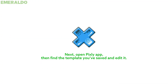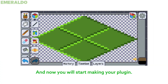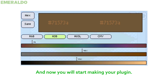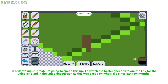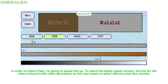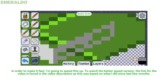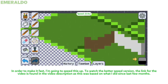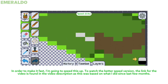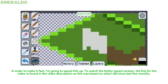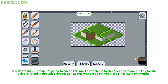Next, open the Pixly app, then find the template you've saved and edit it — and now you will start making your plug-in. In order to make it fast, I'm going to speed this up. To watch the better speed version, the link for the video is found in the video description, as this was based on what I did over the last few months.